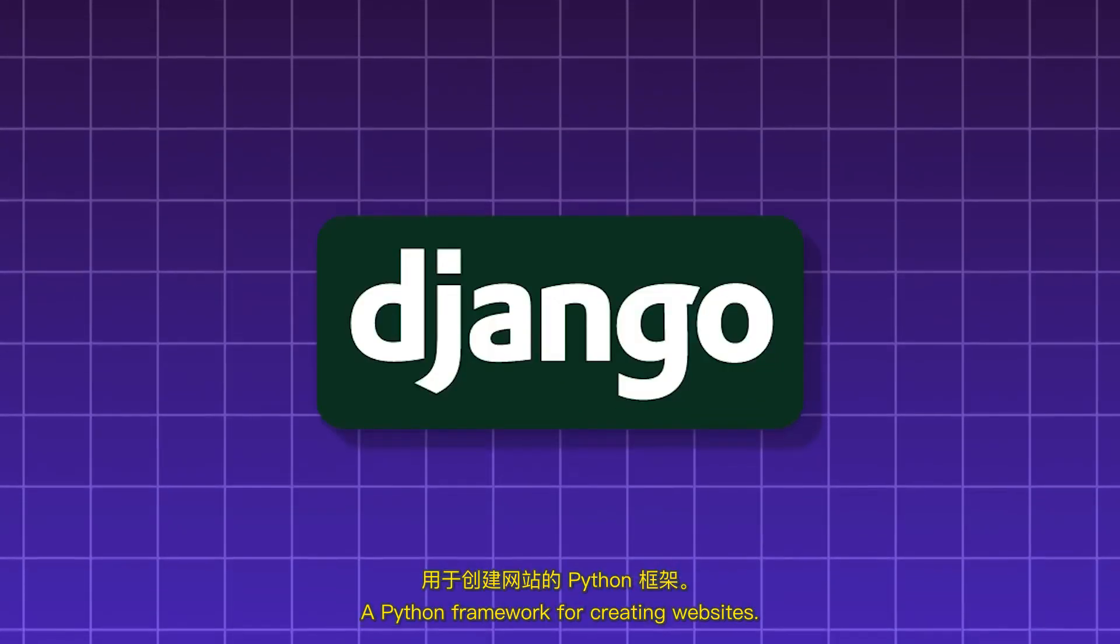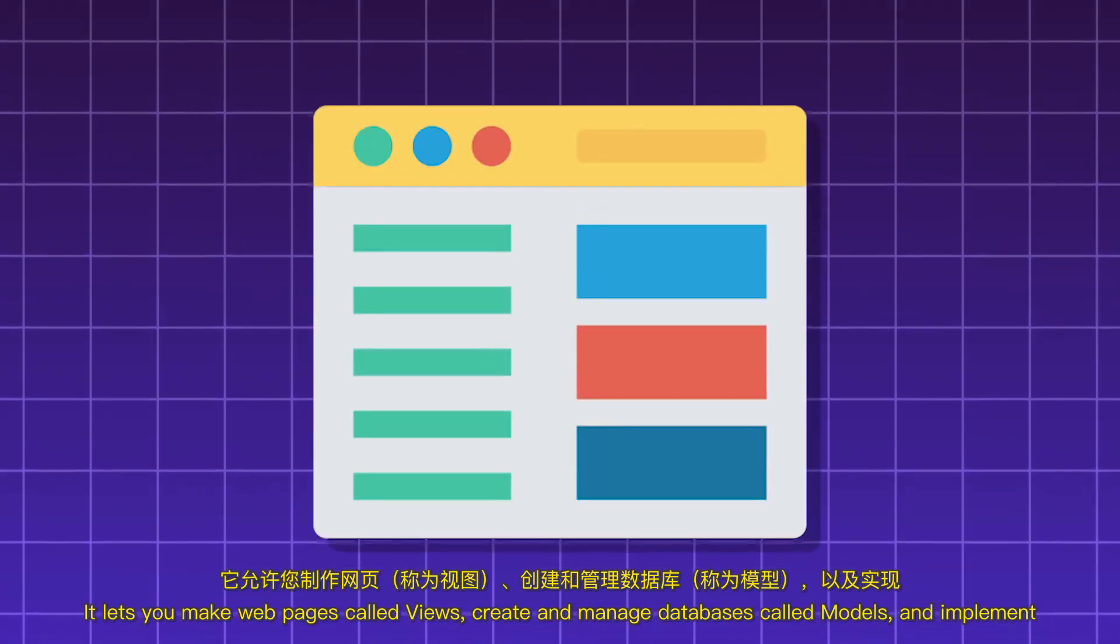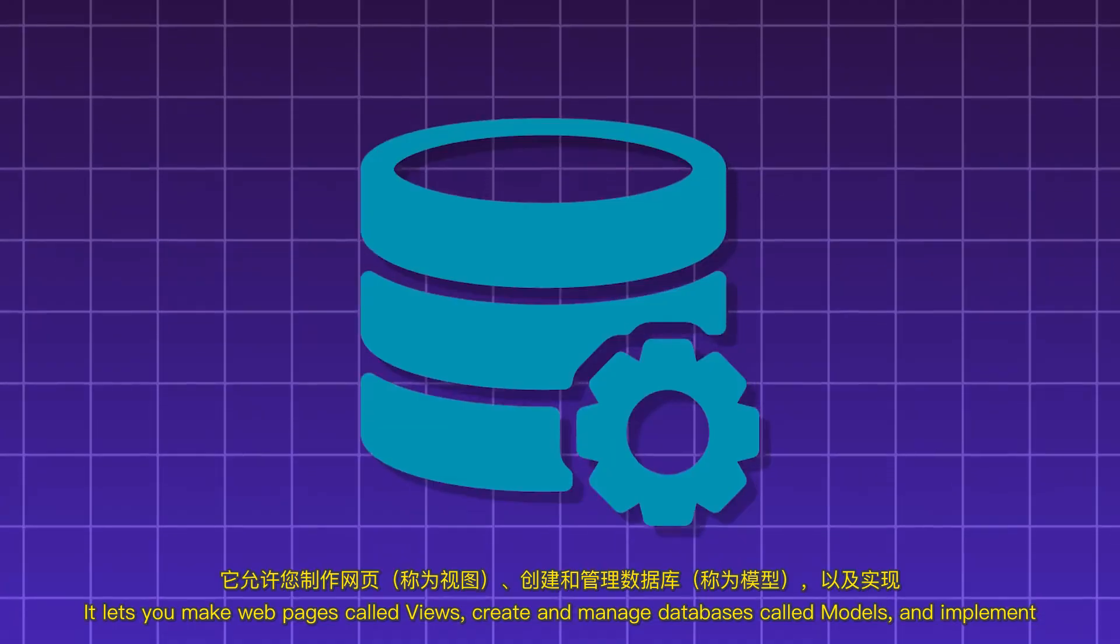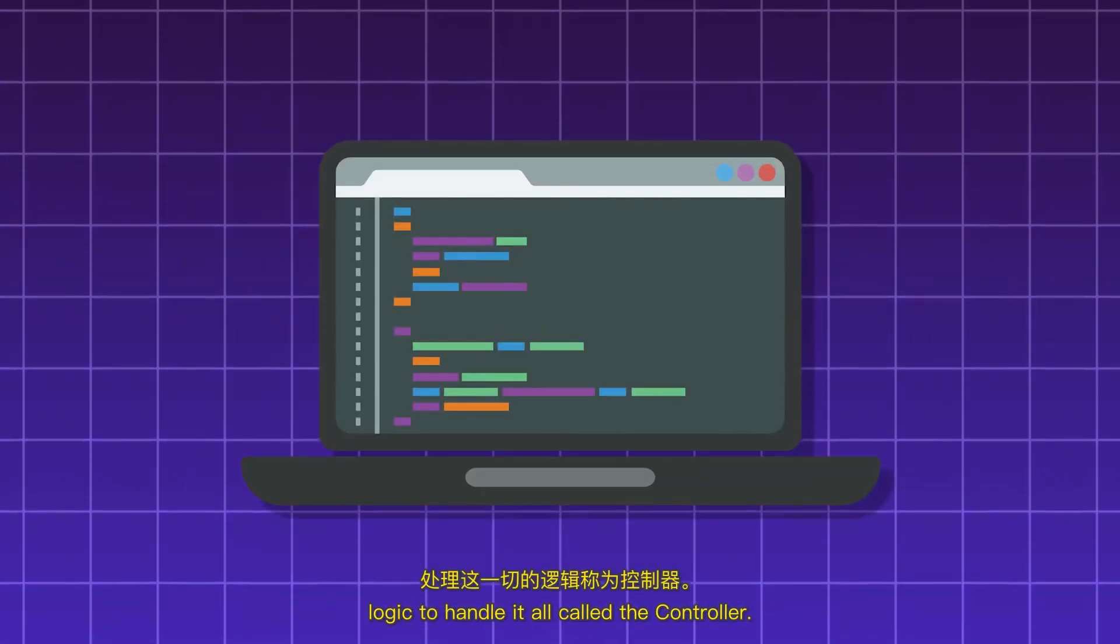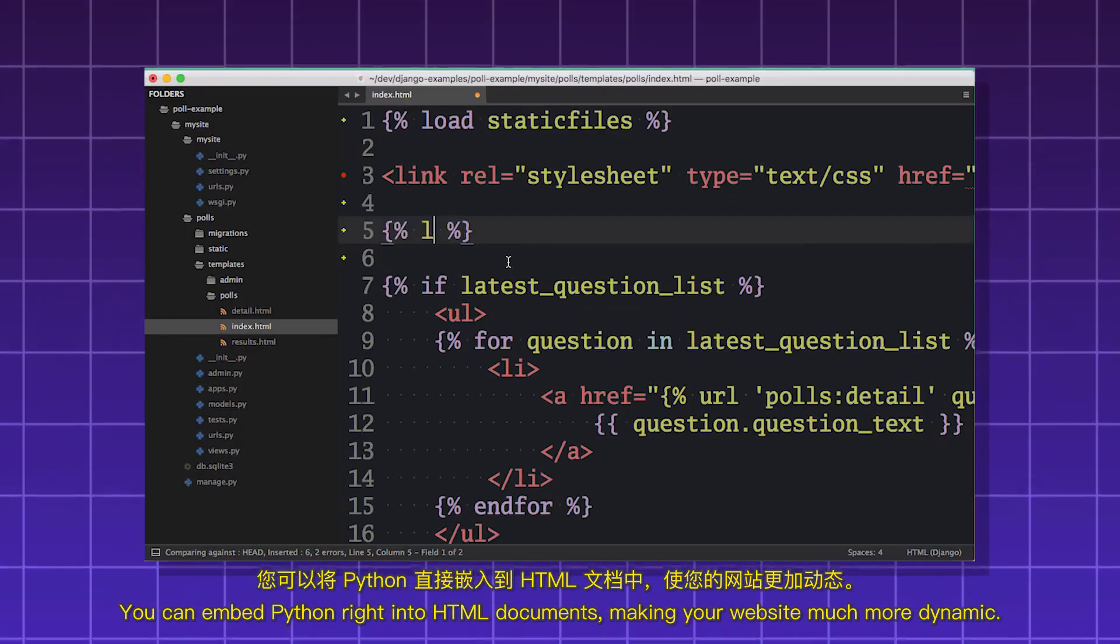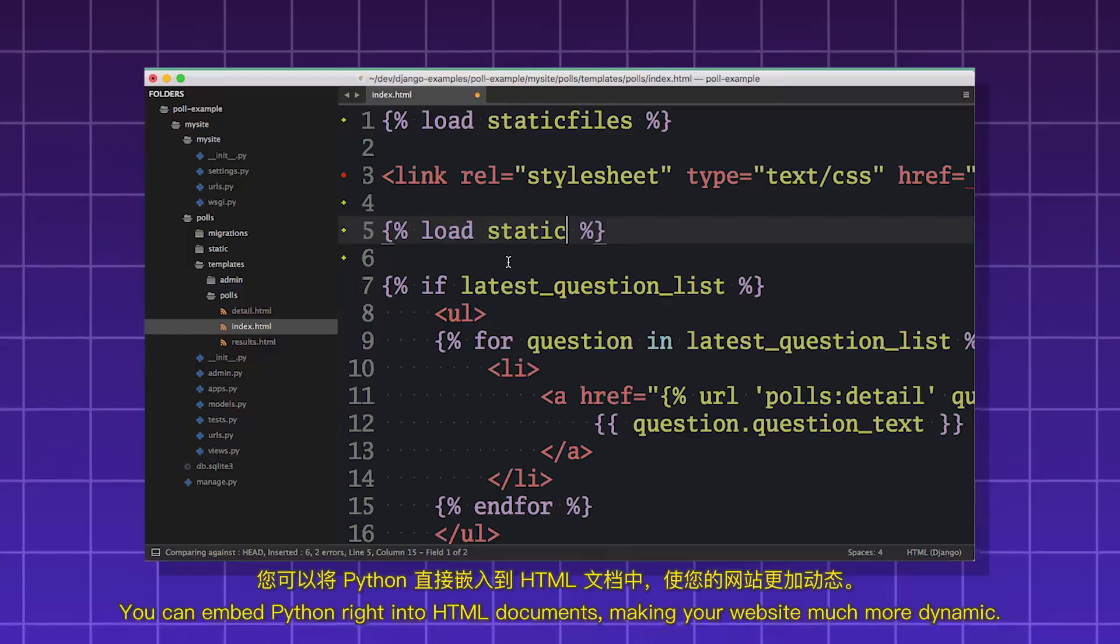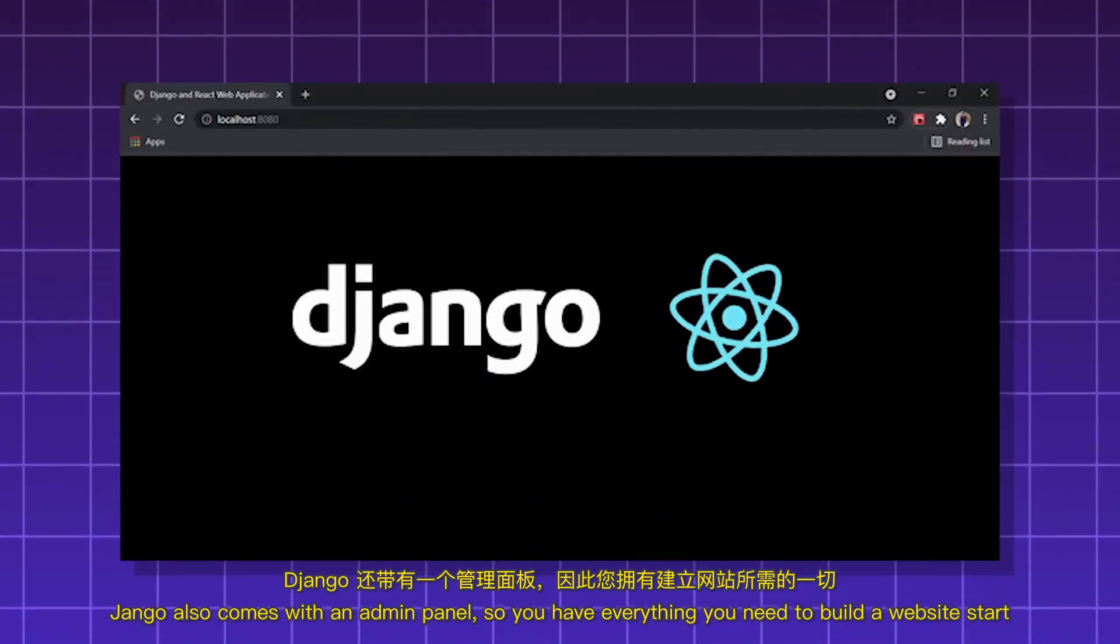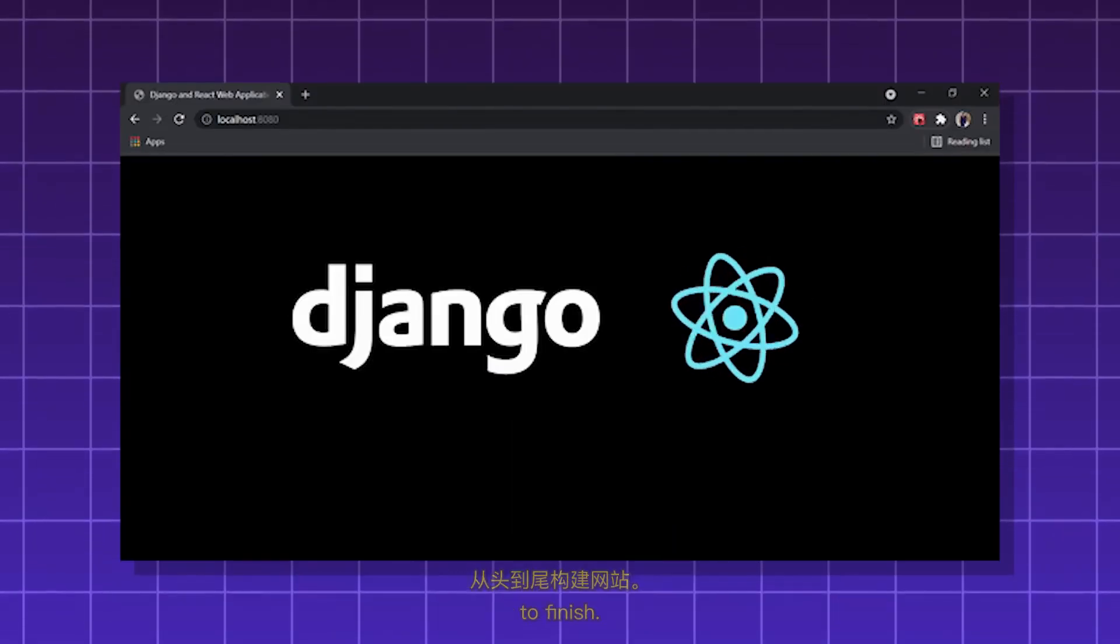Django. A Python framework for creating websites. It lets you make webpages called Views, create and manage databases called Models, and implement logic to handle it all, called the Controller. You can embed Python right into HTML documents, making your website much more dynamic. Django also comes with an admin panel, so you have everything you need to build a website start to finish.